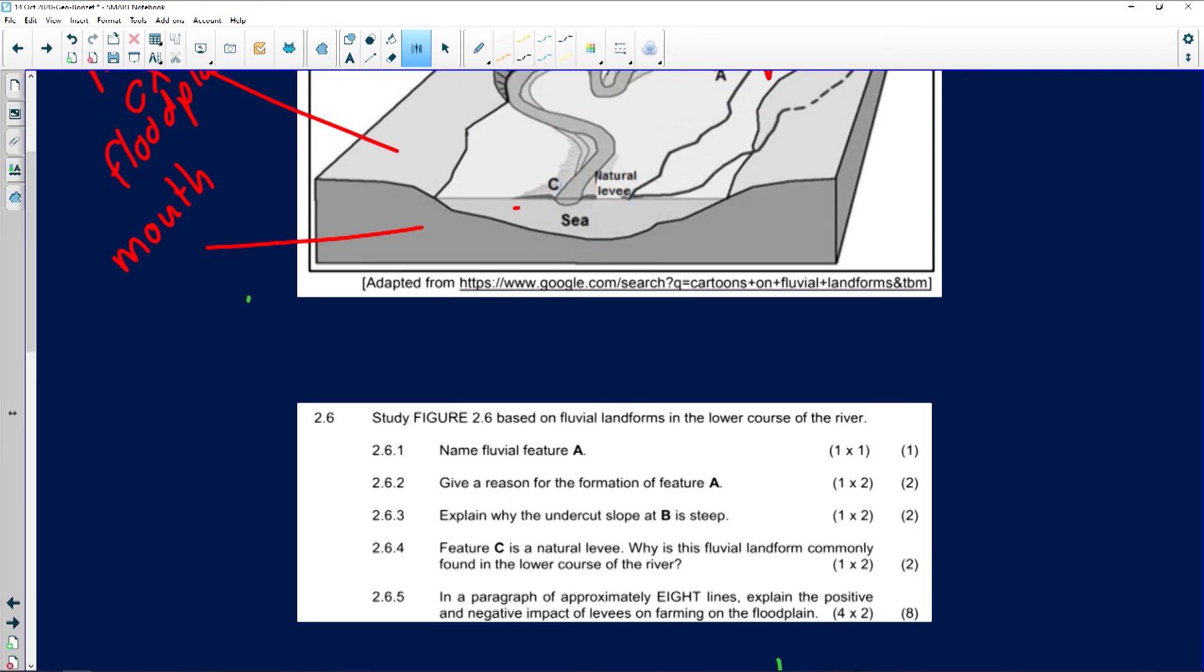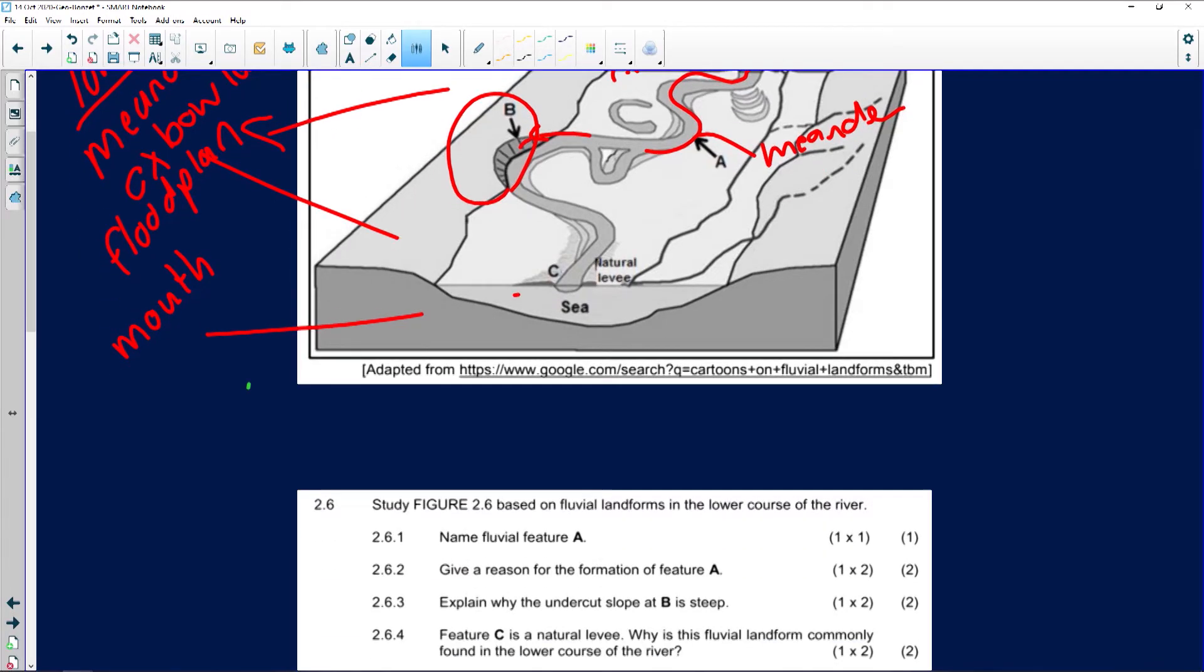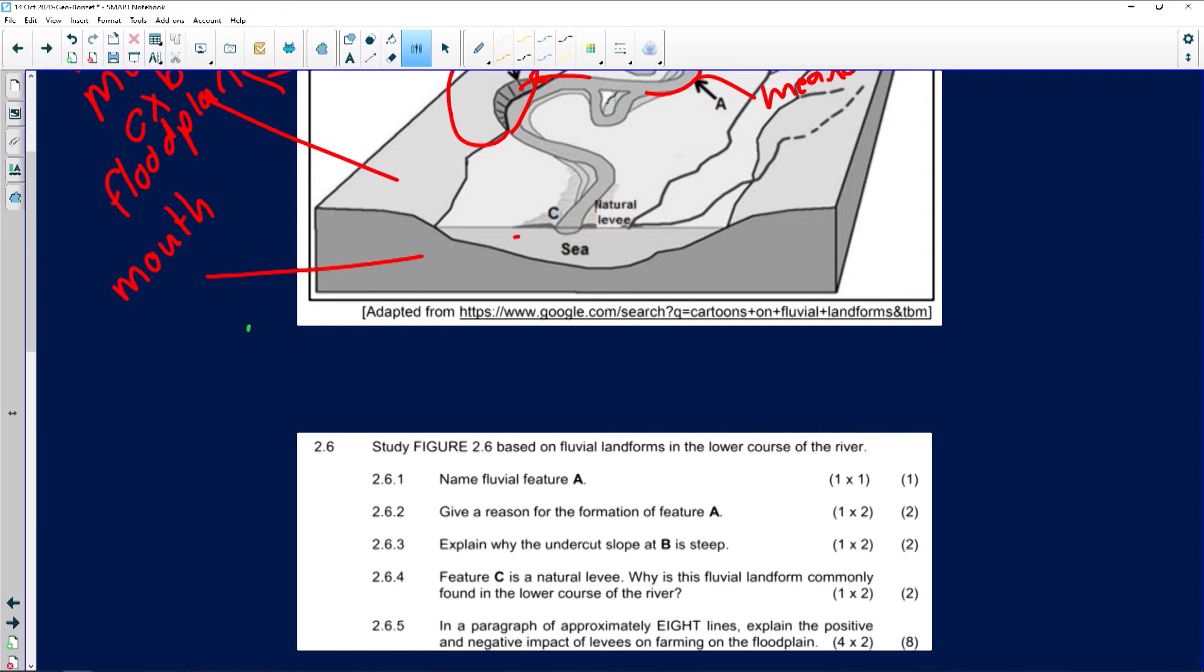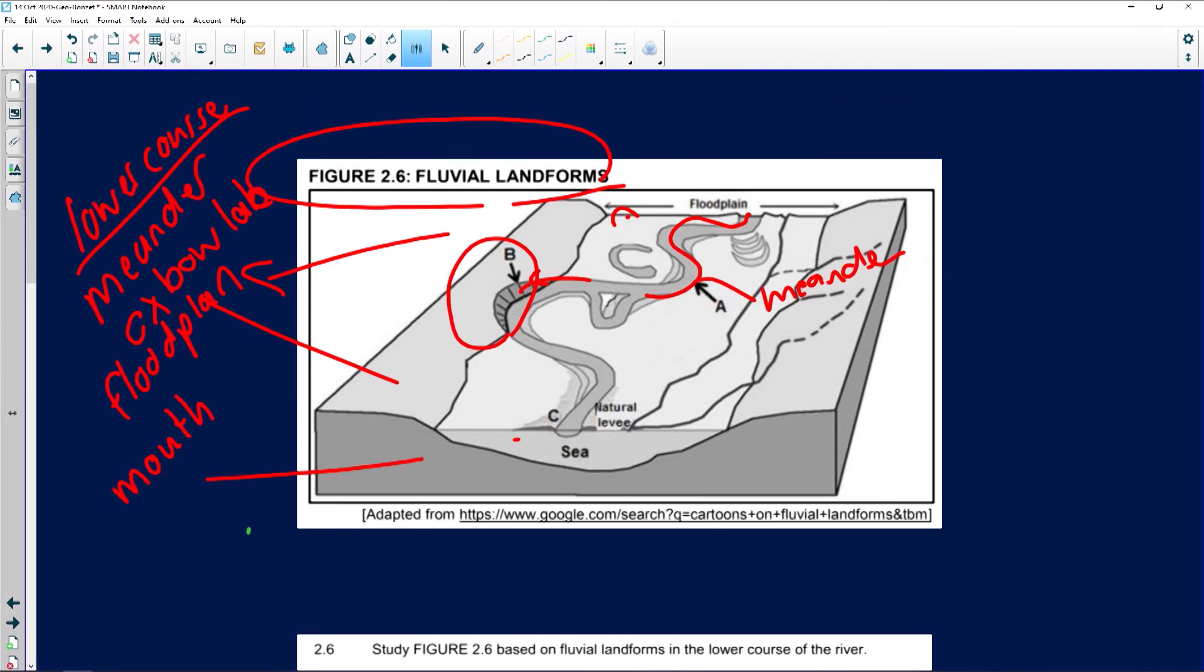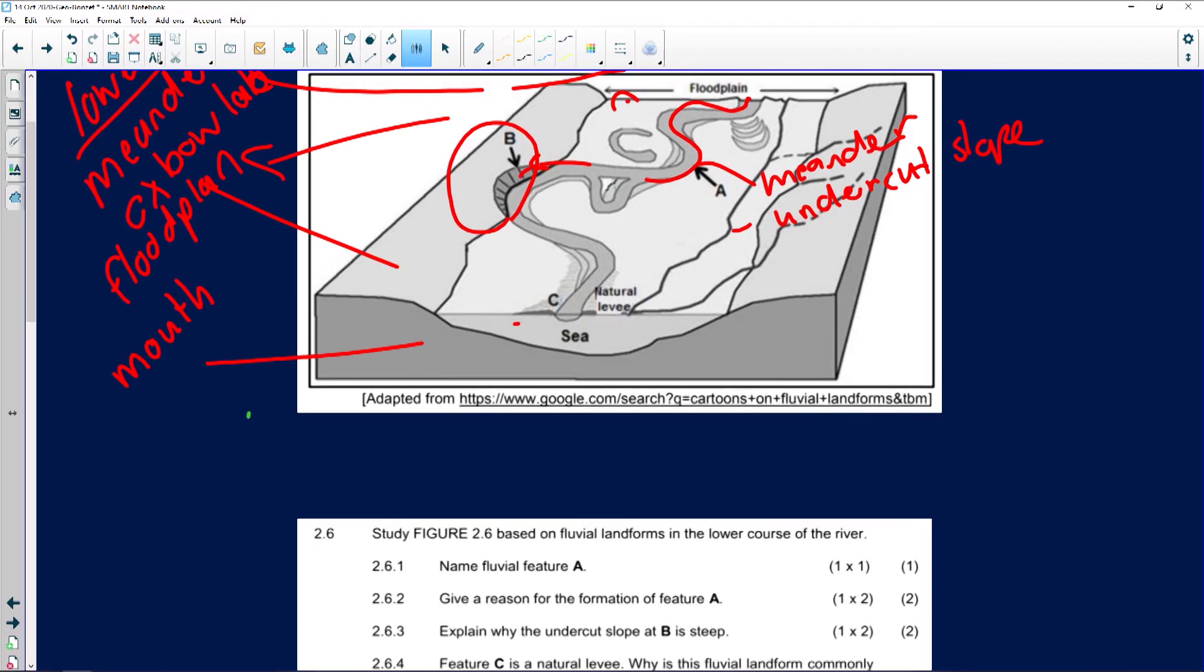Now, if we look at the image, you can clearly see B is the undercut slope. It's on the outside bends. The river flows much faster. So, we experience erosion over here. If we look at the questions for 2.6.1, named the fluvial feature A. Now, definitely, I don't like this question very much because some of you can mention it's the meander. You can also mention it's the undercut slope. Because it's on the outside bend. So, that will also be correct if you mention that. So, it can be the meander loop or it can be the undercut slope.